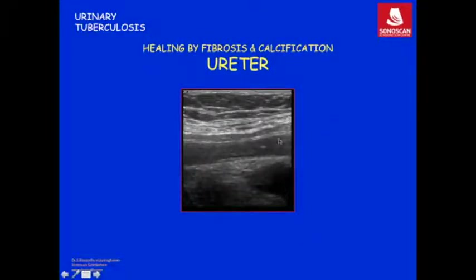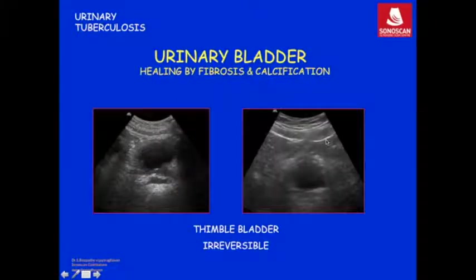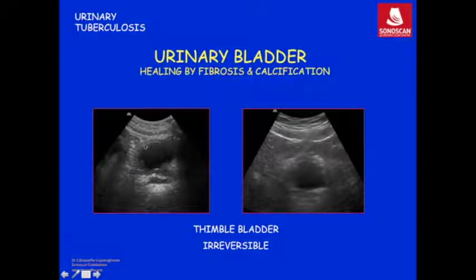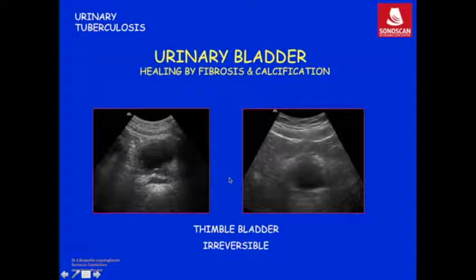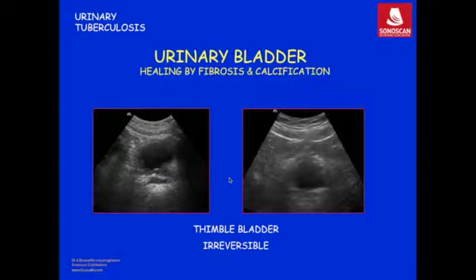Calcification can also involve the ureter, seen as a tiny speck of calcification in the urothelium. Regarding healing of bladder tuberculosis, fibrosis results in contraction of the urinary bladder. Marked contraction is called the thimble bladder and at this stage it is irreversible. Because of this severe contraction, patients will have very severe frequency of micturition — they may have to void once every few minutes.